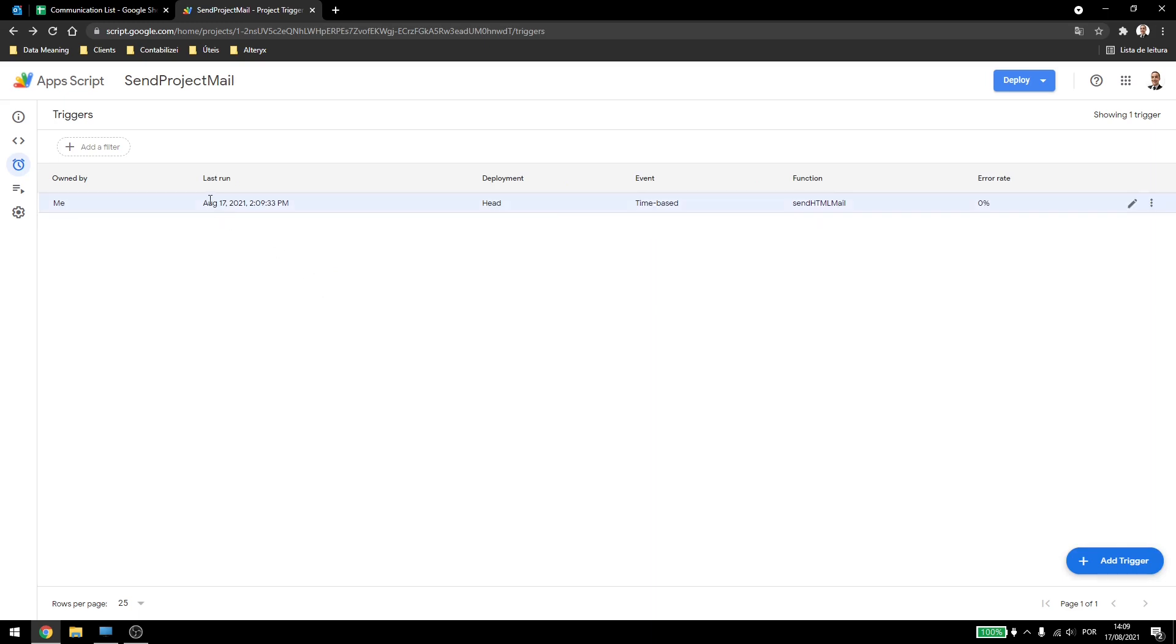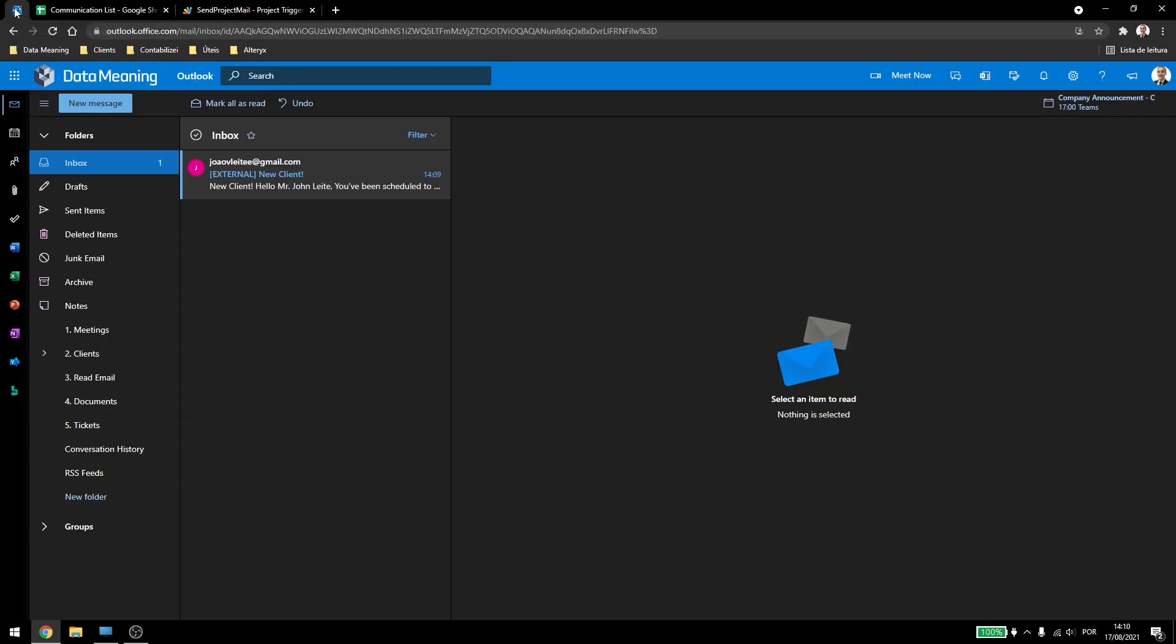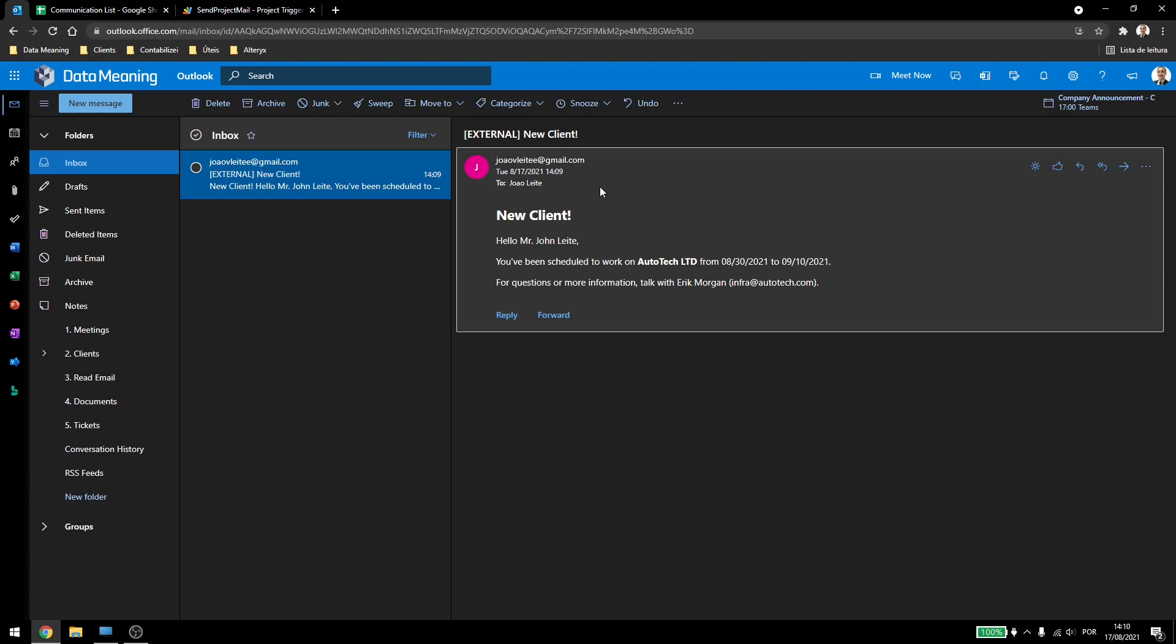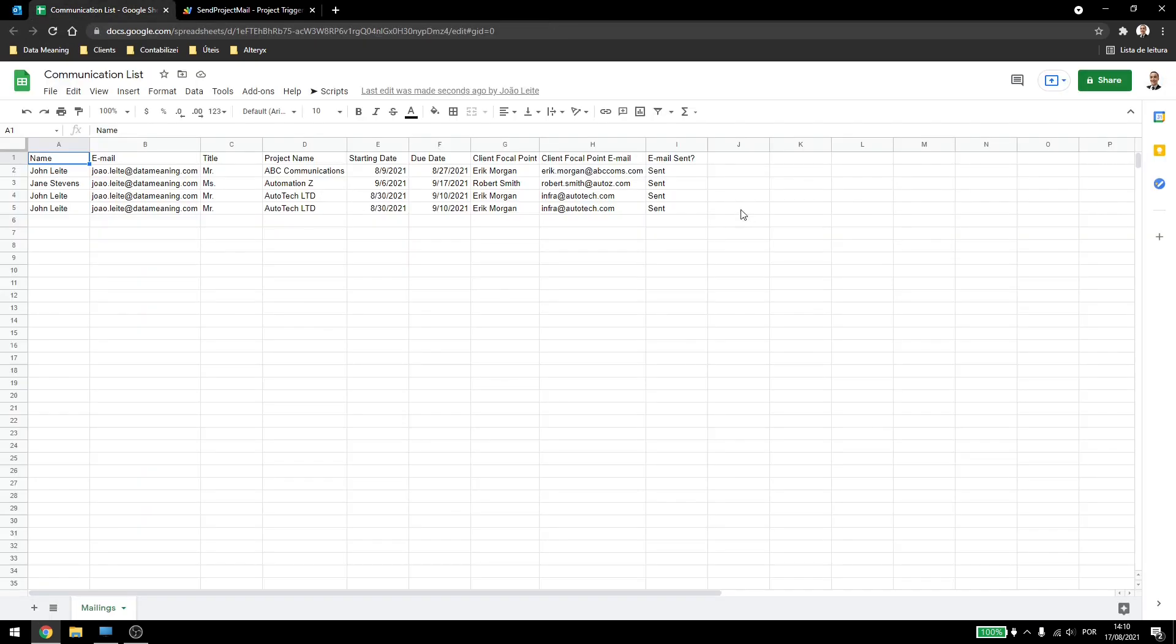Okay, so we're back here, you can see now that the script has run. If I come here, I have received the email. Even if I come to the spreadsheet, the last line has the sent email here, so it won't be running again.